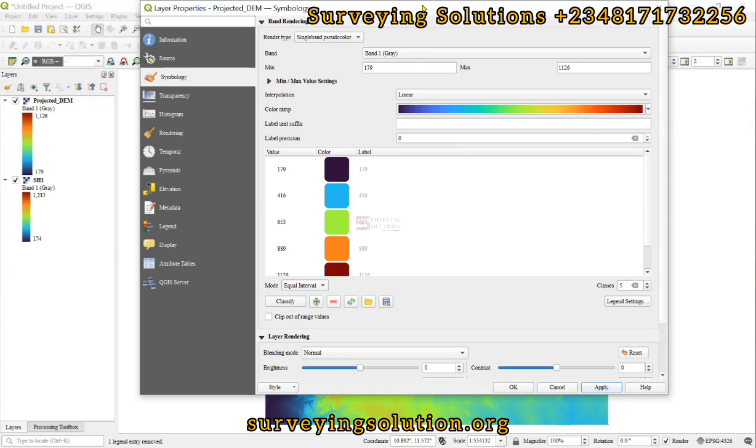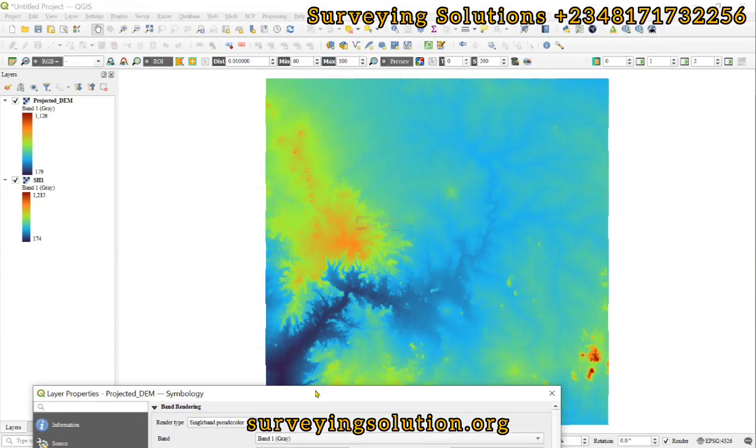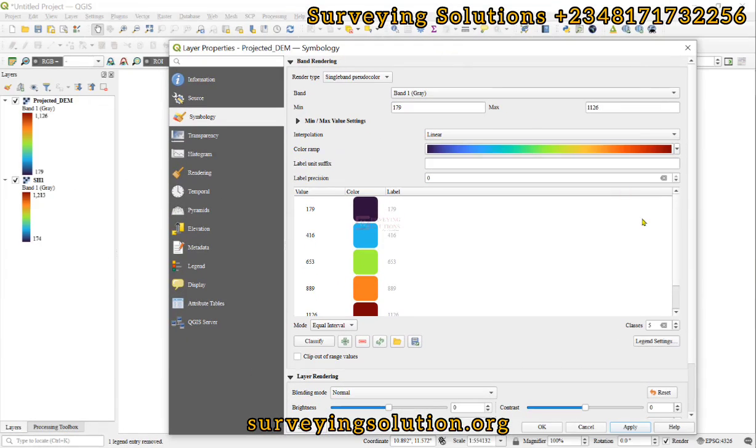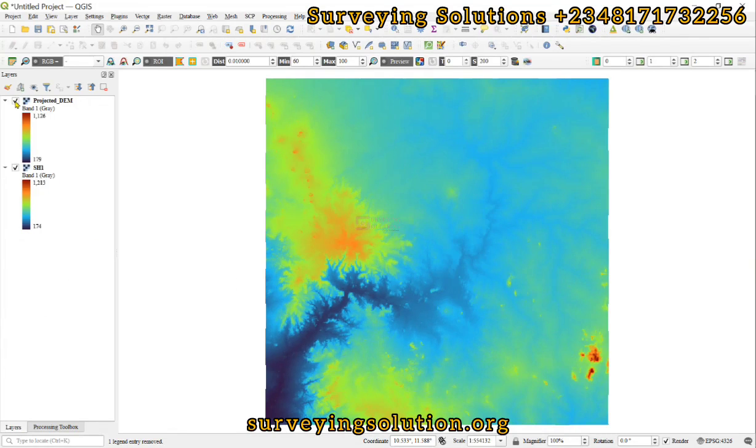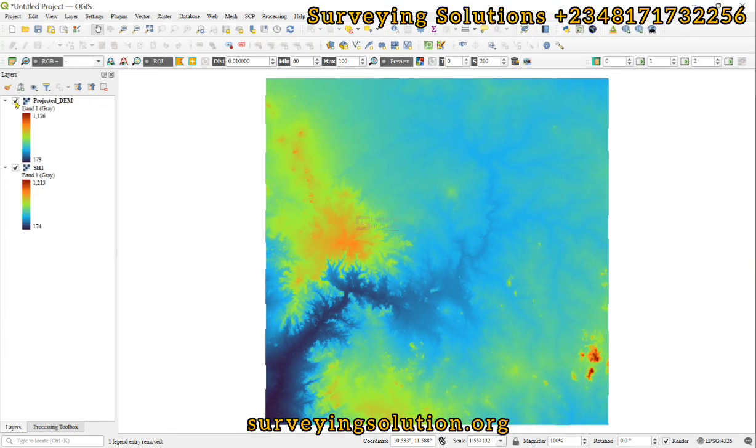So thanks for coming to class. We hope we have shown you in QGIS how to project your Digital Elevation Model, in which we moved from WGS 84 to WGS 84 UTM Zone 33 in today's tutorial.